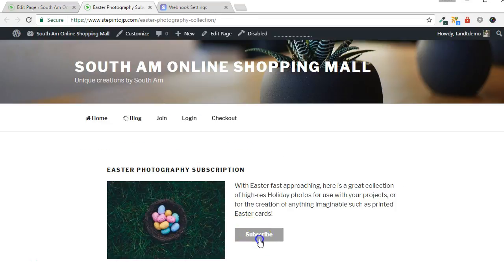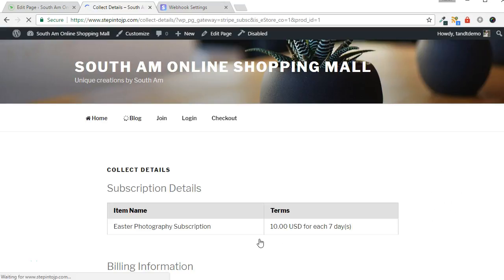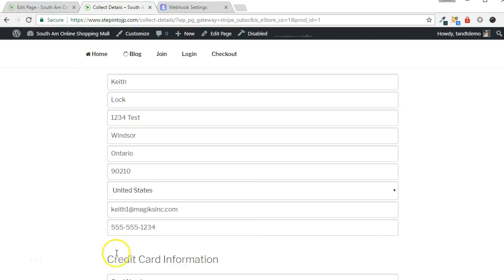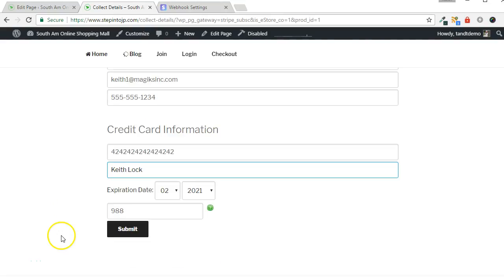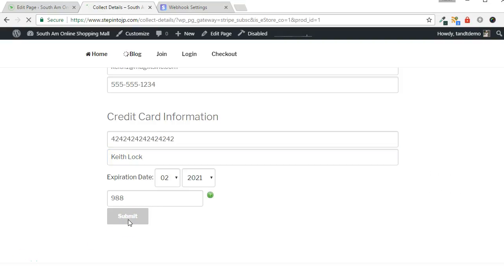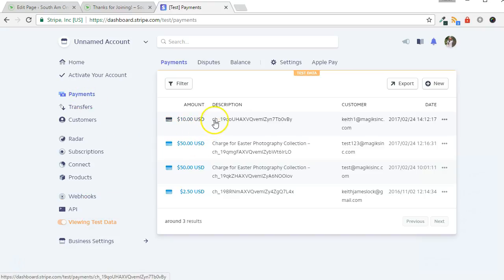Disable any maintenance plugins and do a test transaction to be sure that Stripe works as expected. Enter test billing information. Then enter a test credit card number and other payment details. Stripe provides test credit card numbers that must be used when in test mode. You can use the Visa number 4242 4242 4242 4242 when testing. Click the submit button when complete. Go back to your Stripe dashboard and click the payments link to confirm the transaction.